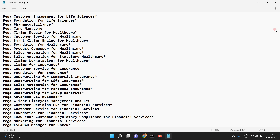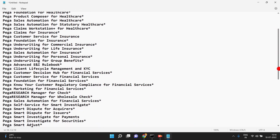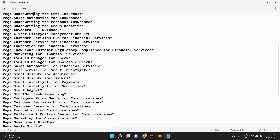All these are Pega-provided frameworks. From an interview point of view, some people will ask you to list frameworks provided by Pega or which ones you have used. Some people don't even know how many frameworks are available. BIX — business intelligence exchange — is an additional add-on. Also: web mashups, sales automation, robotic automation — all these are additional frameworks provided by Pega.